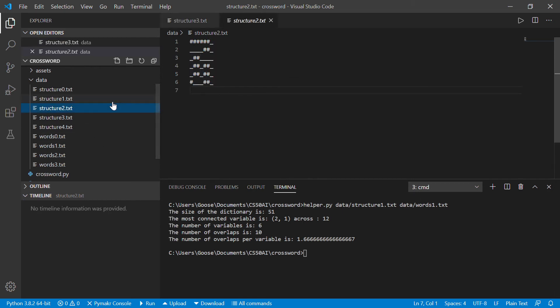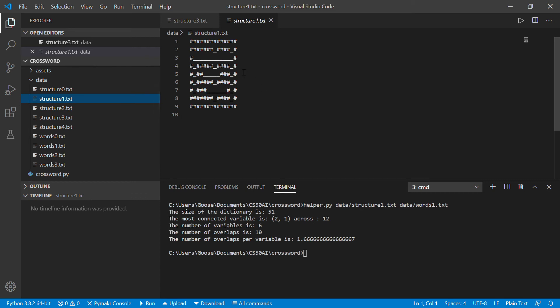And if you look at this, you can kind of see like this variable overlaps twice, and this variable overlaps once, and this variable overlaps three times. So you get few overlaps. So the more overlaps per variable and the more words in the dictionary, the more difficult this is going to be to solve.